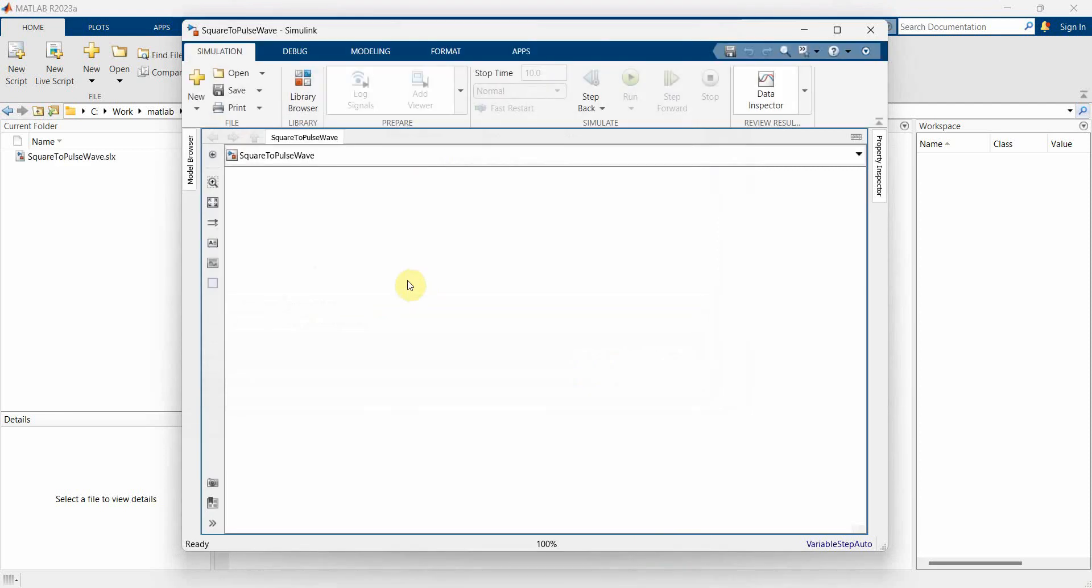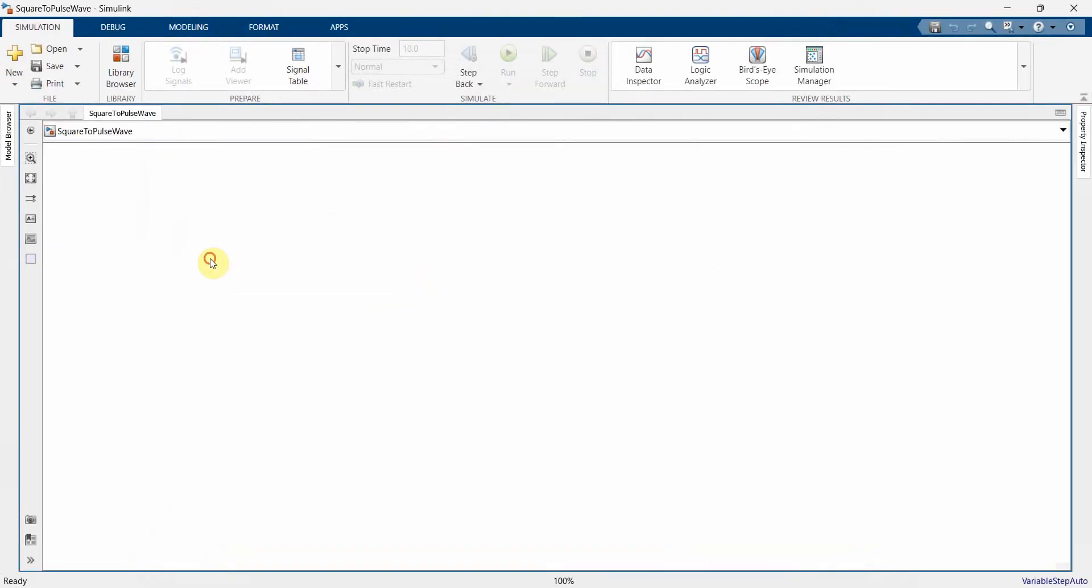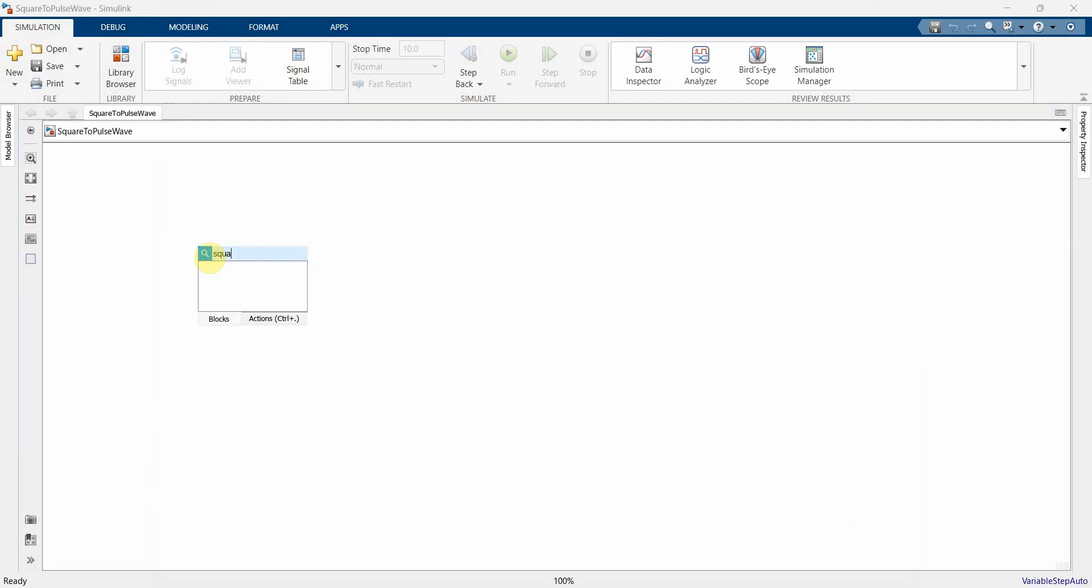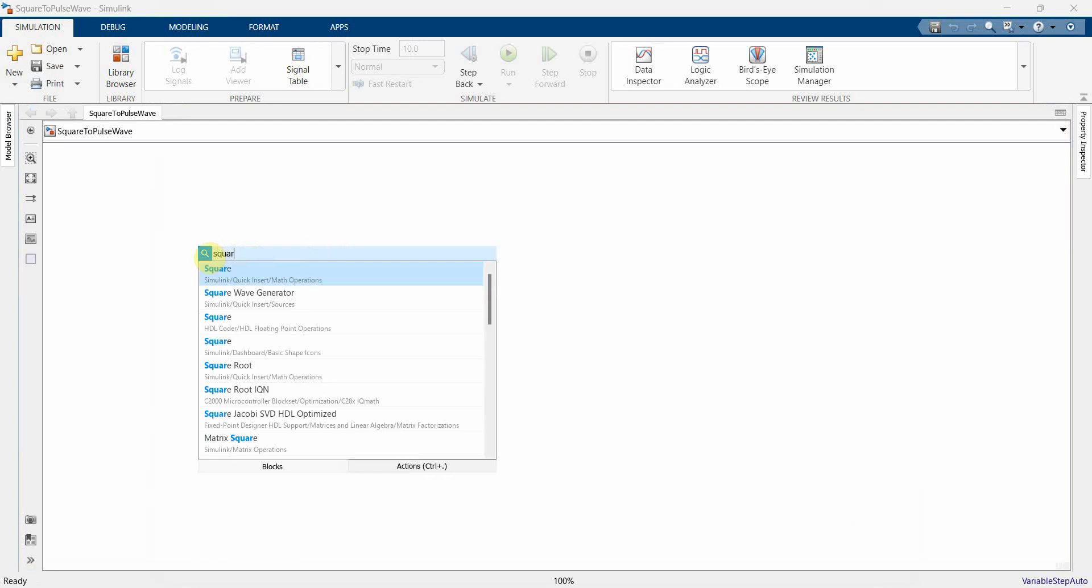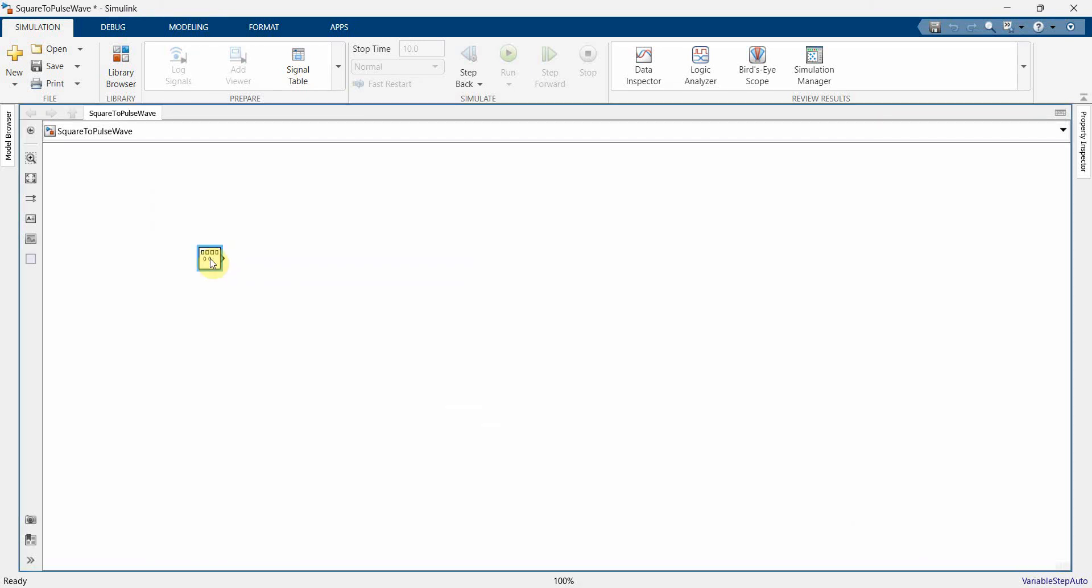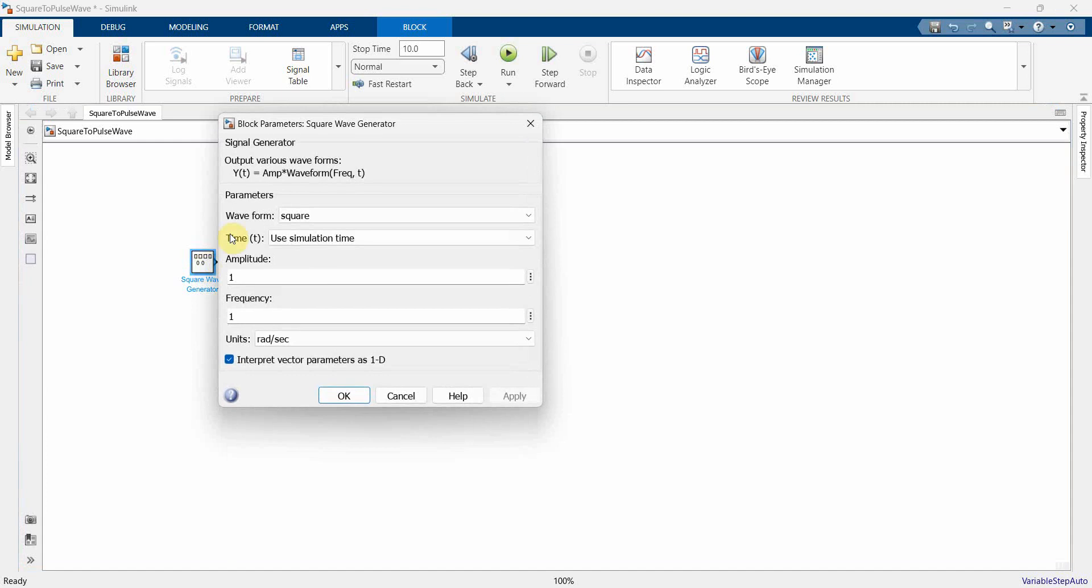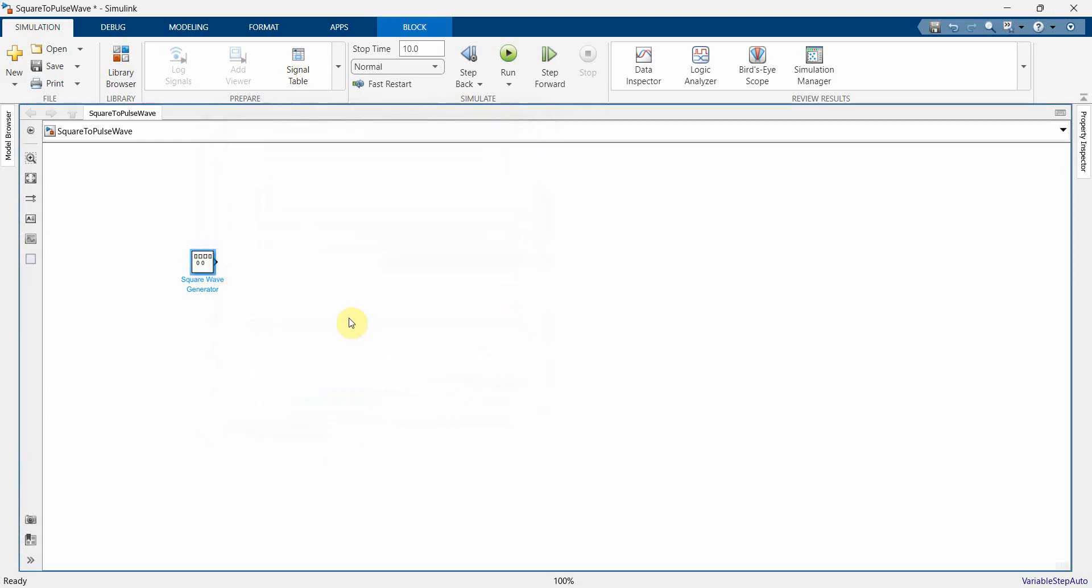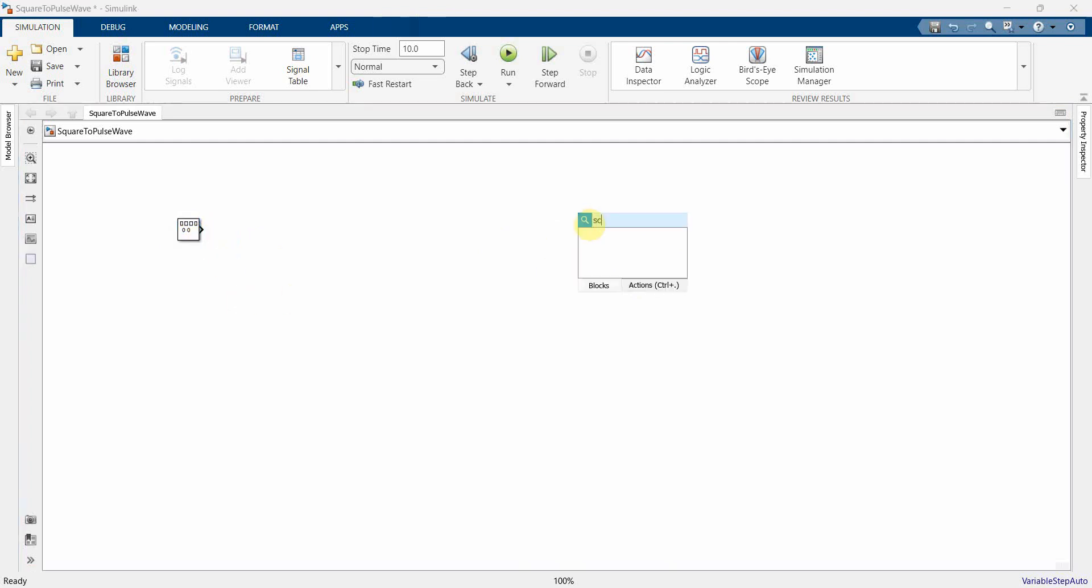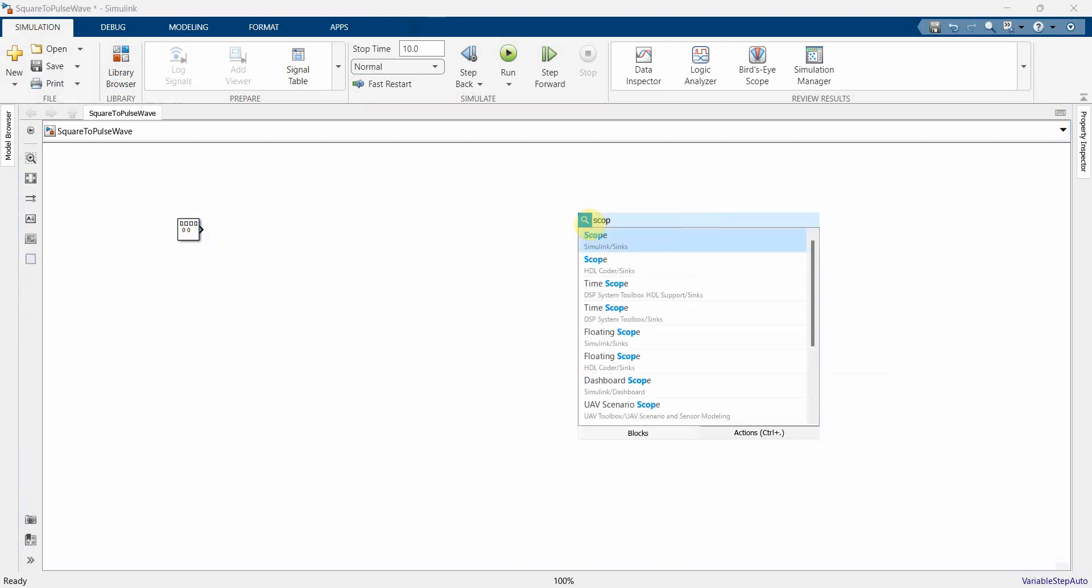Now first and foremost, what we will do in this model, we will first create a square wave generator, we can use this one and we will leave all the settings, whatever the default settings they give. And what else we will do is, we will now convert this into a pulse wave, but before, let me do one more thing.